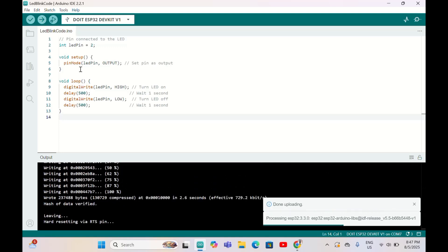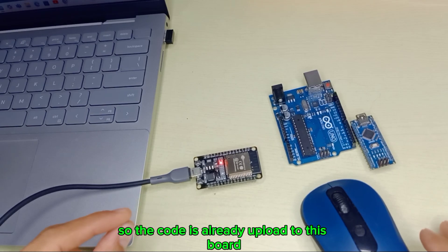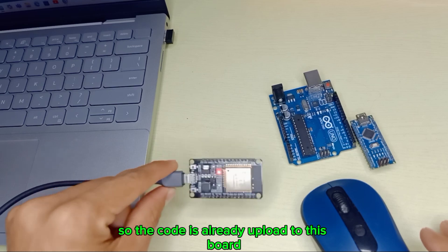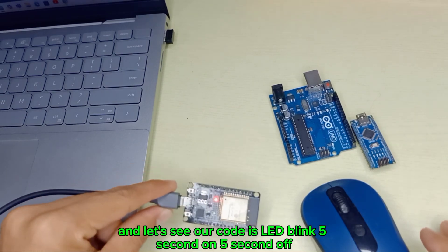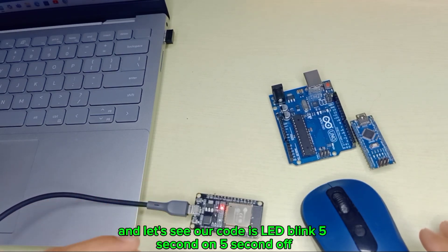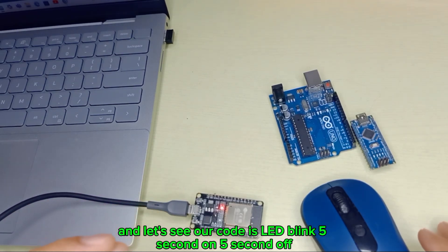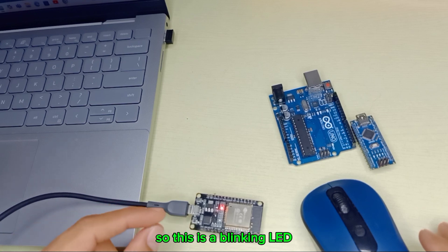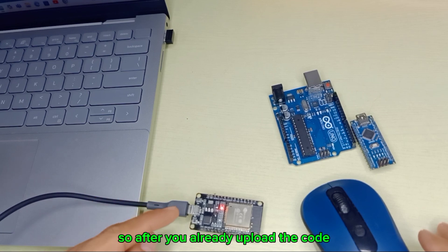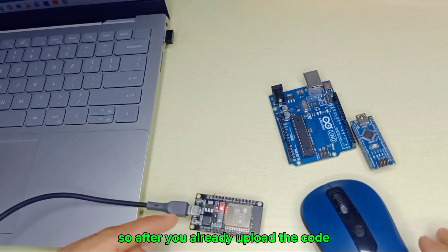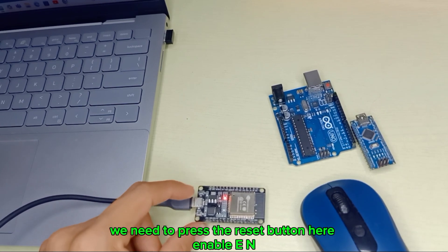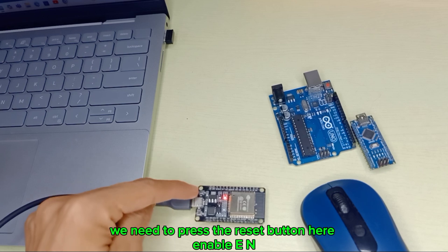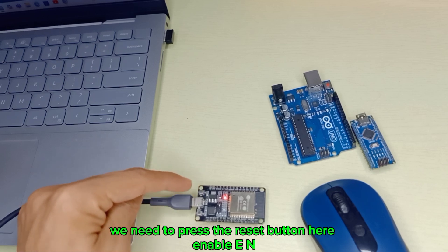Done uploading. The code is already uploaded to this board. Our code makes the LED blink 5 seconds on, 5 seconds off. This is a blinking LED. After you've uploaded the code, we need to press the reset button here, the EN button.